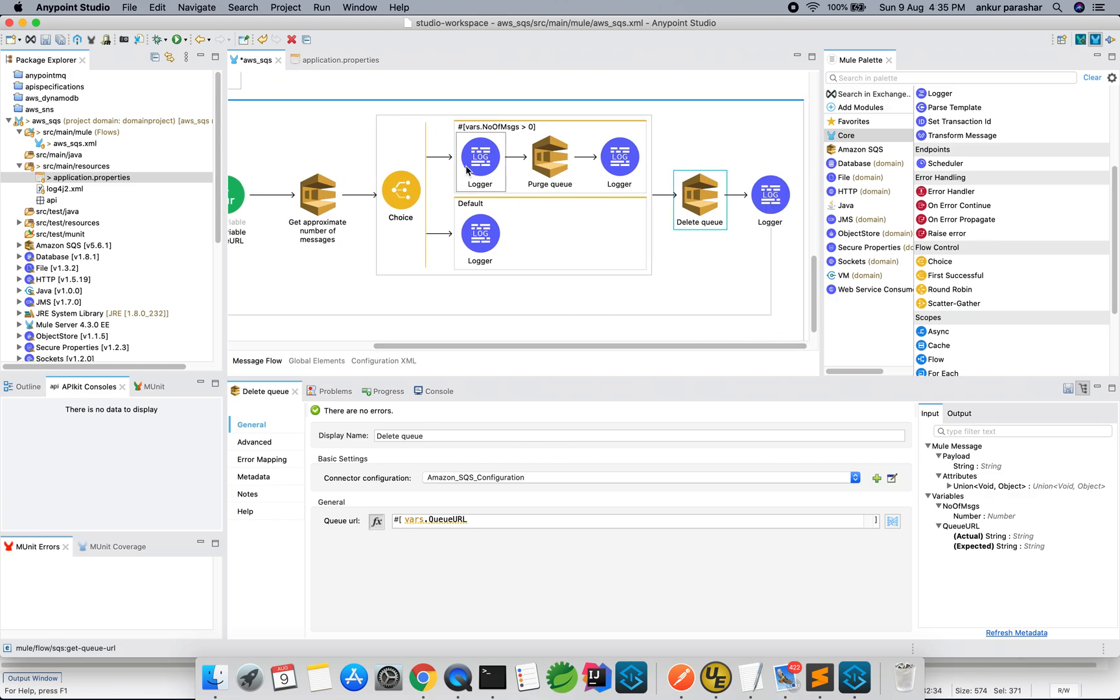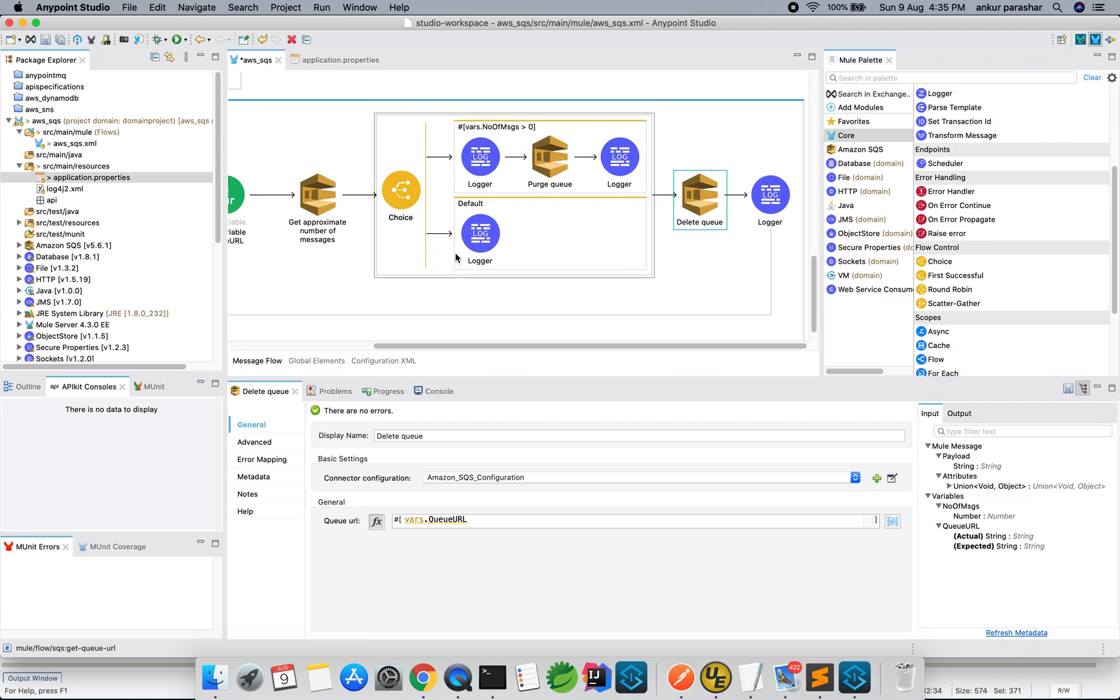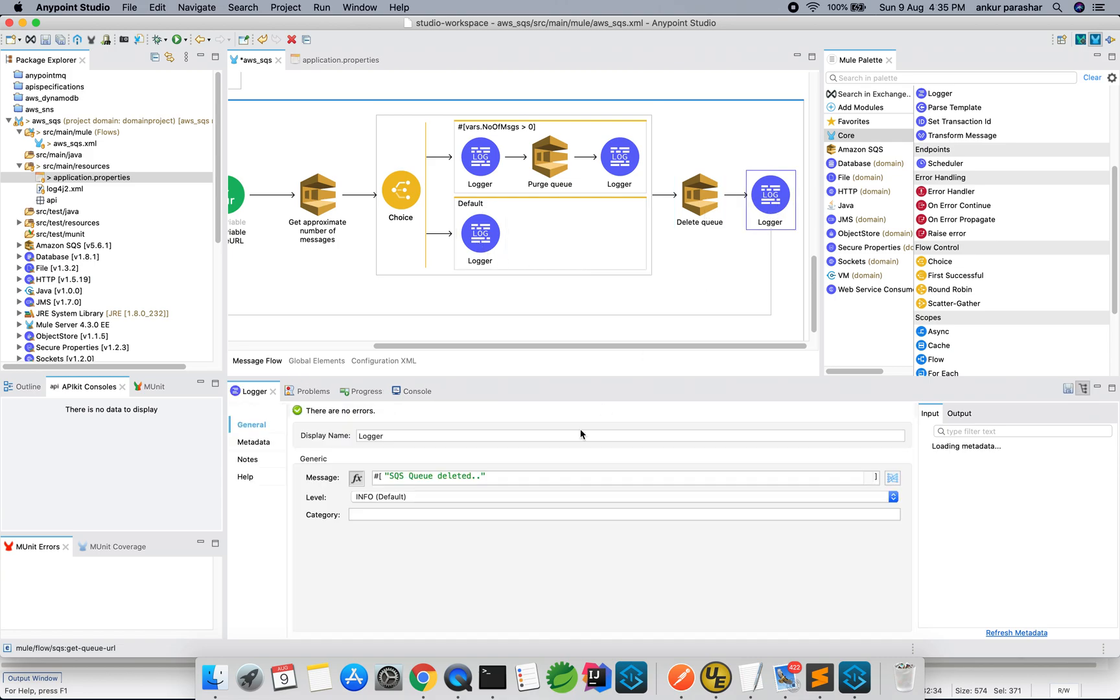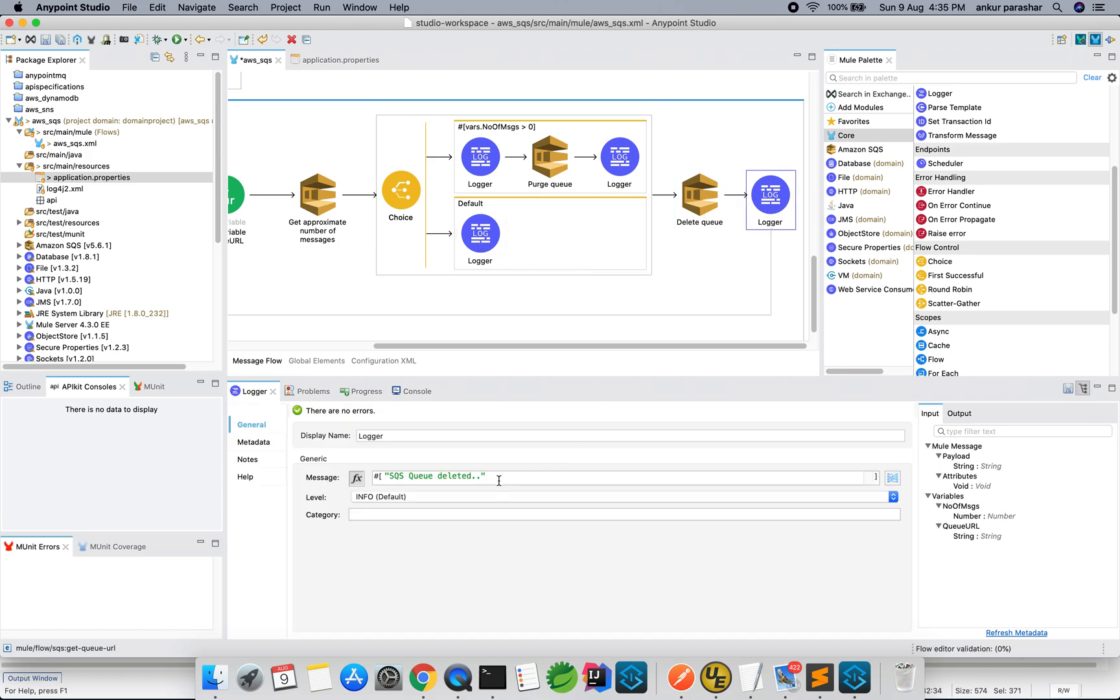Let's see purge option. Queue URL the same and the same SQS connection and during the delete, same queue URL we are going to send and it will overall delete the message. If it is having a message, first purge all the queue and then delete and if it is already empty, simply delete the queue and finally we are going to log the message as SQS queue deleted.